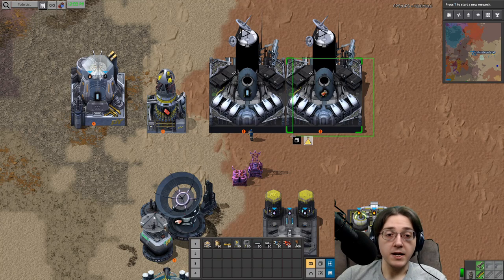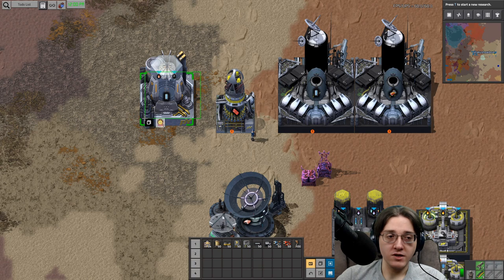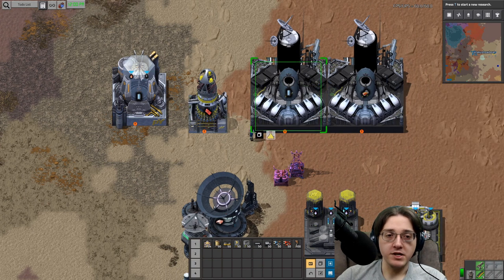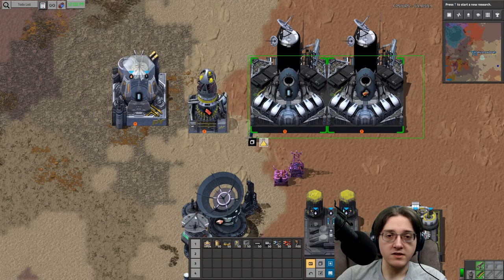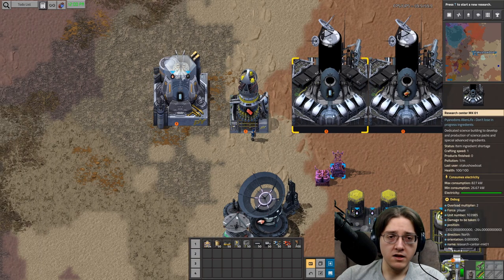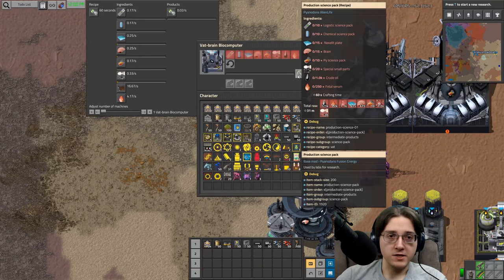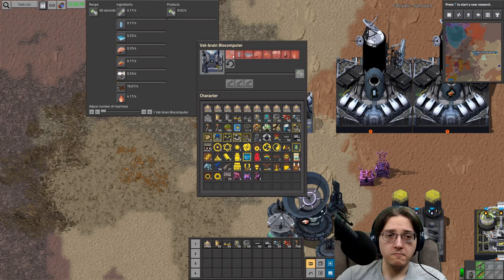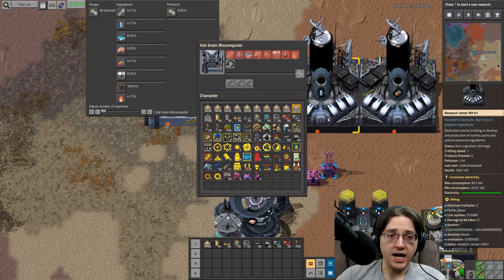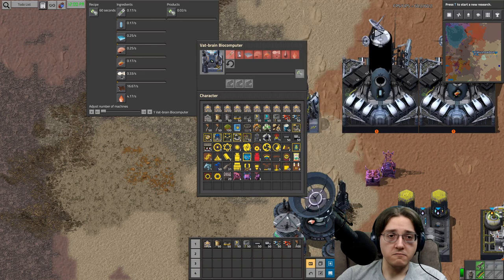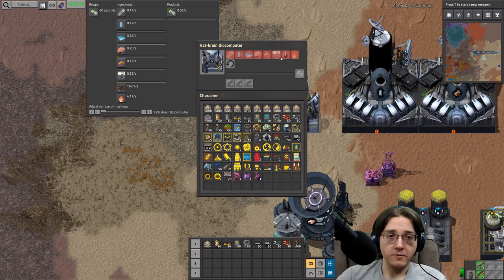You'll pick up a lot of the normal blue science techs, then get Pi Science and progress through the techs that require red, green, and Pi Science. You might want to use a trickle to get the ones that use Pi Science and blue science. By that point you'll probably have your main blue science set up, and then you can start thinking about transitioning to purple science production through the vat brain computer.